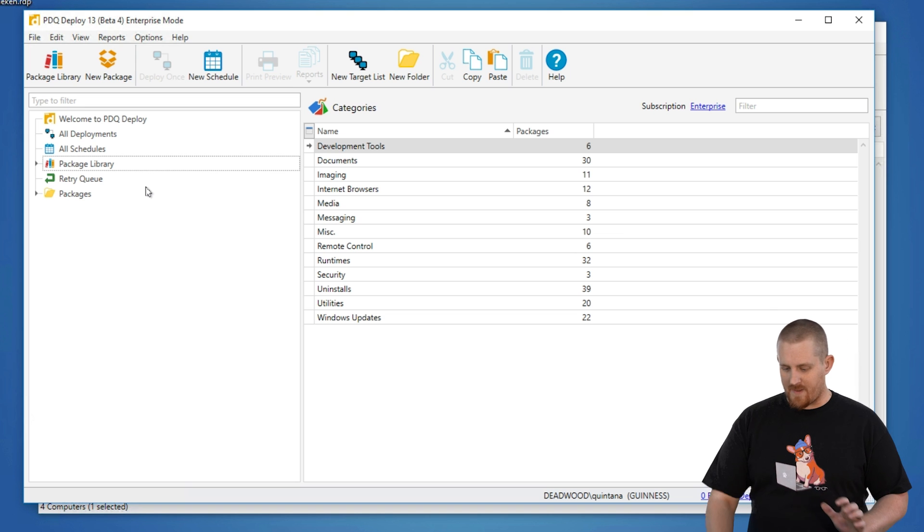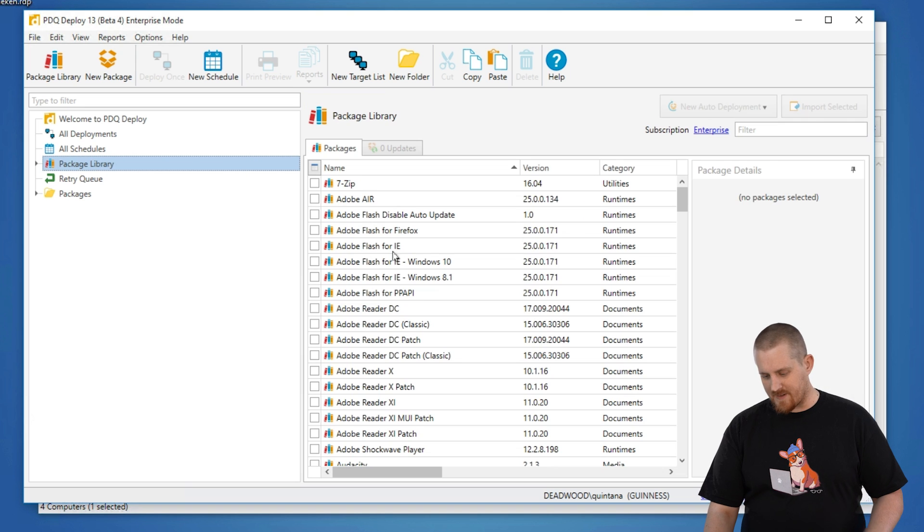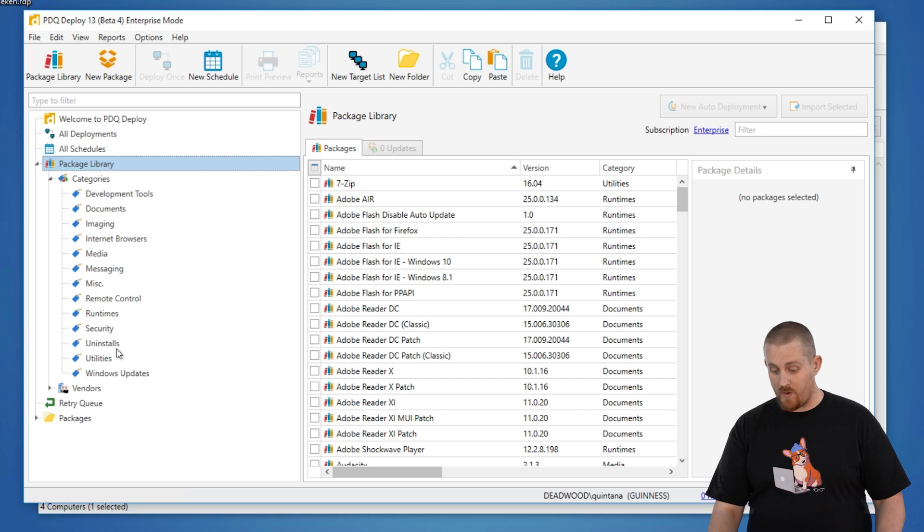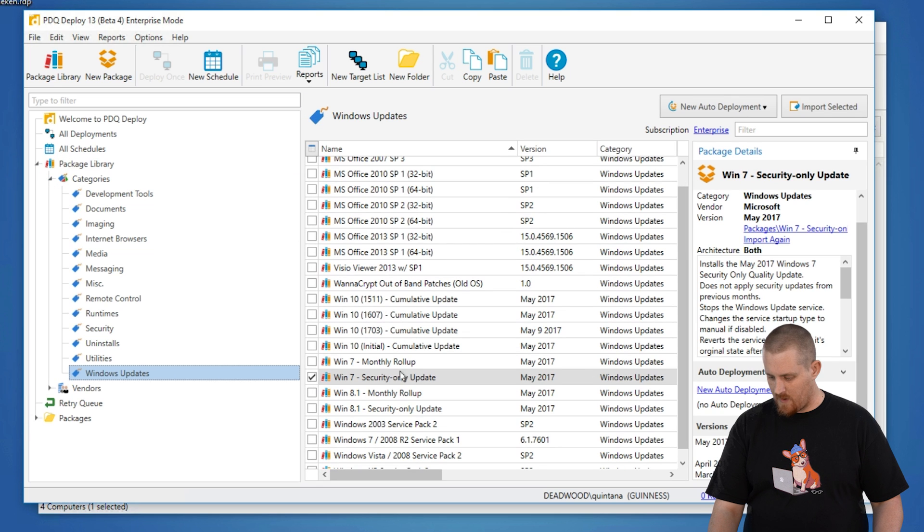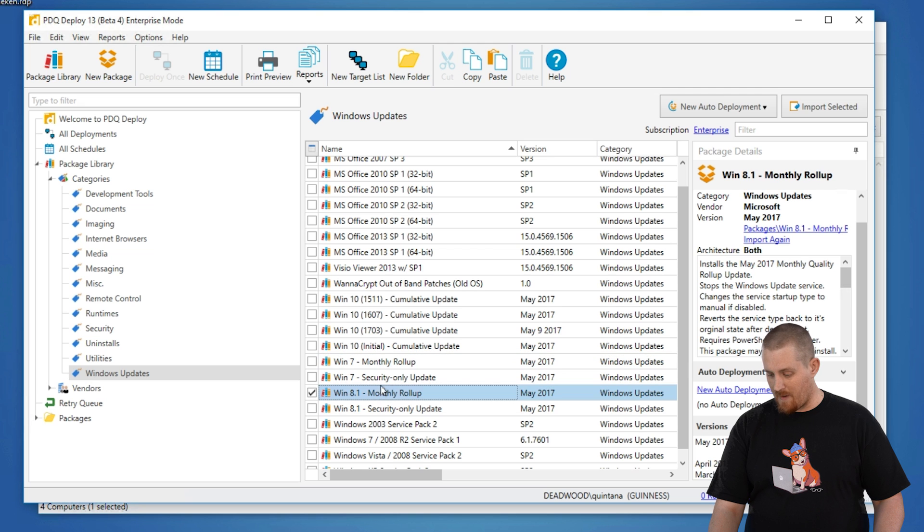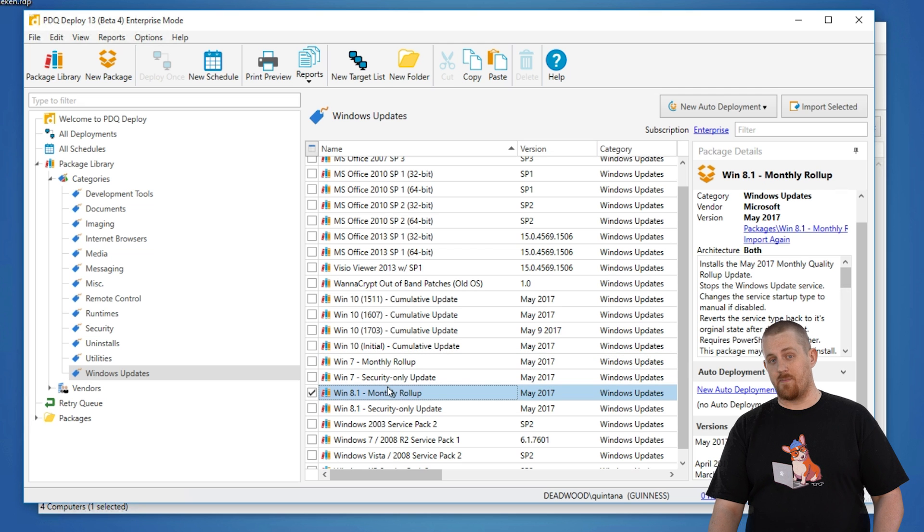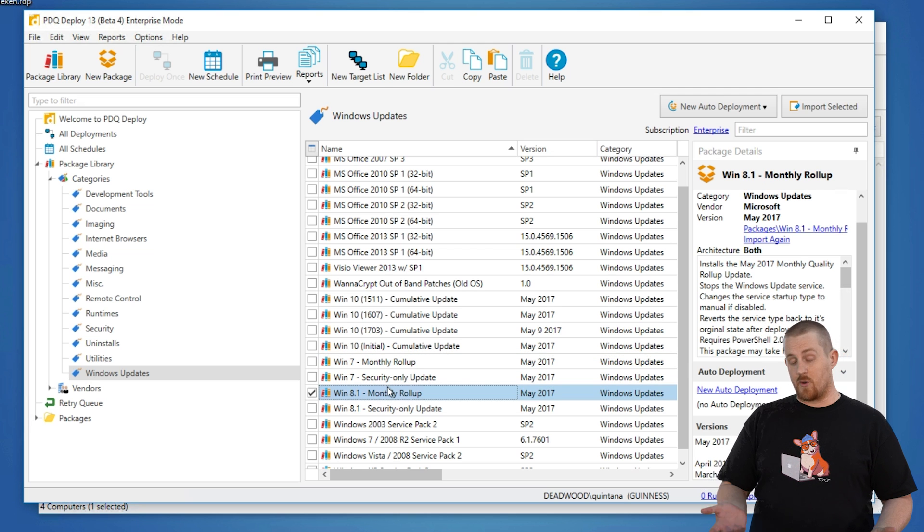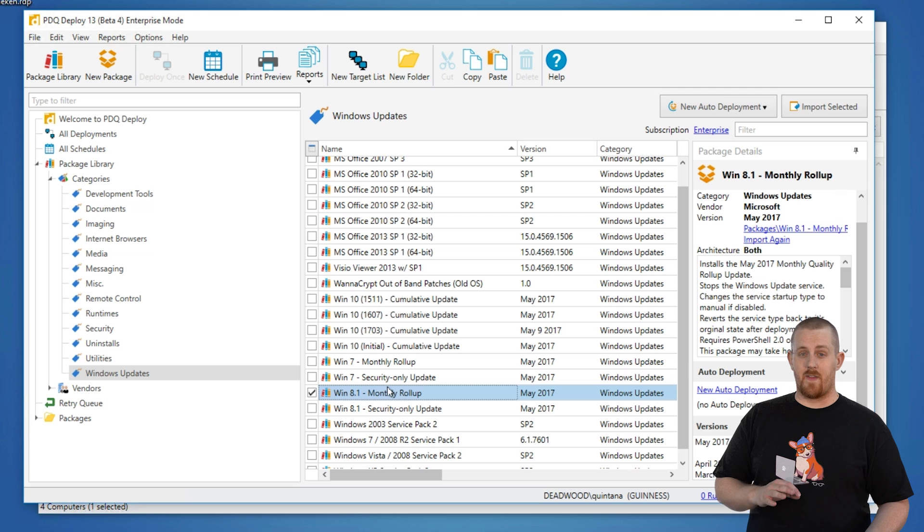That being said, if you were to go into the package library and look for the category of Windows Updates, you can see those. Here we have the Windows 7 Monthly Rollup, the Windows 8 Monthly Rollup, as well as the Security Only Updates, which if you're aware and you're using them, you probably already know what they are.